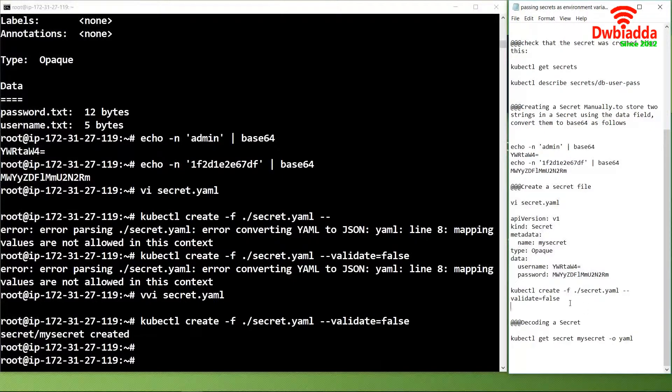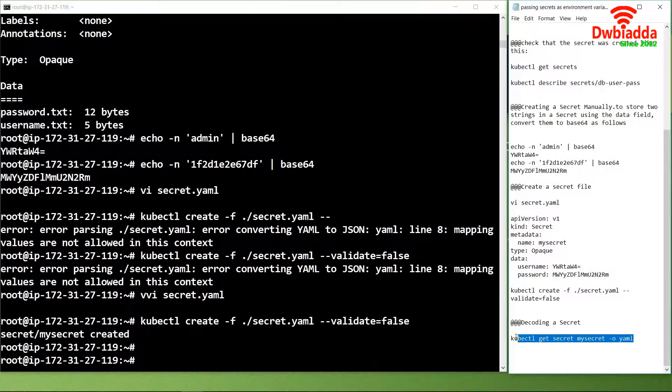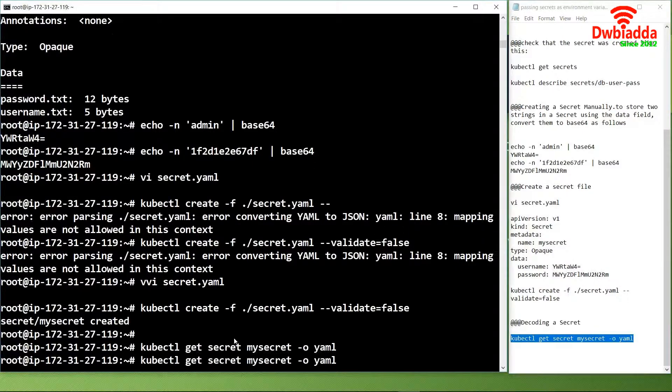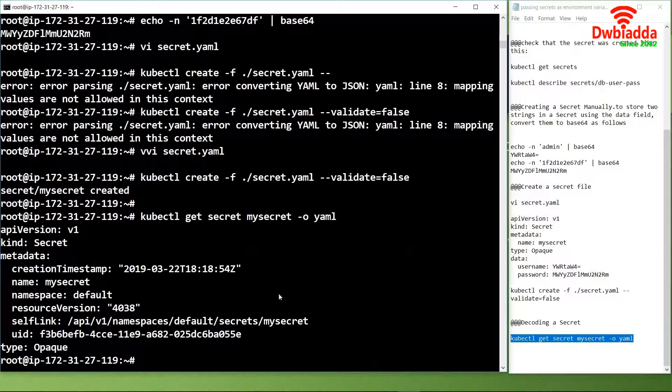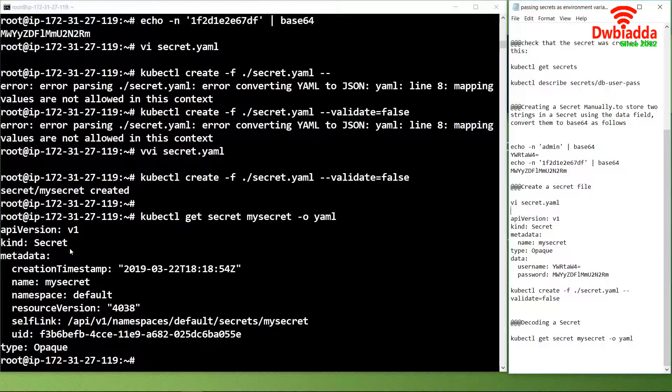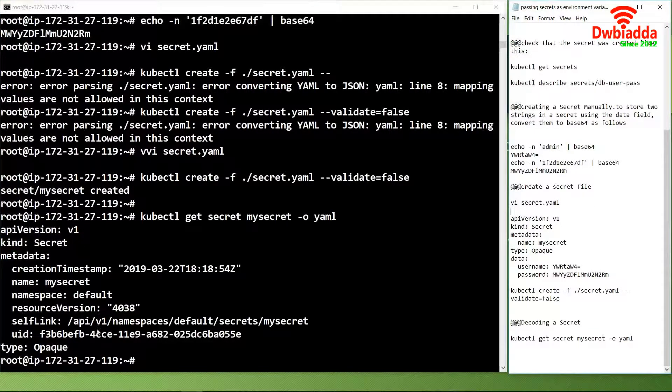If we want to decode the secret file we created, we will use the command kubectl get secret mysecret -o yaml. This file will fetch the secret file we just created and show us the values along with the link and UID of the secret file.